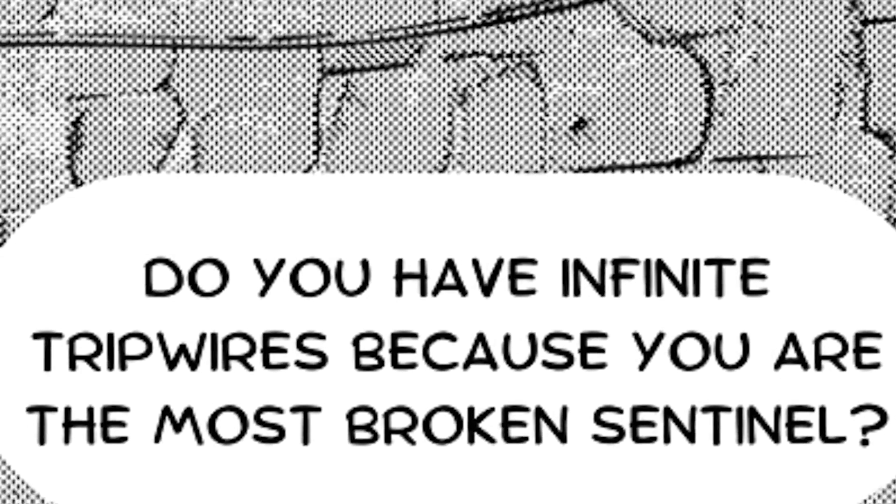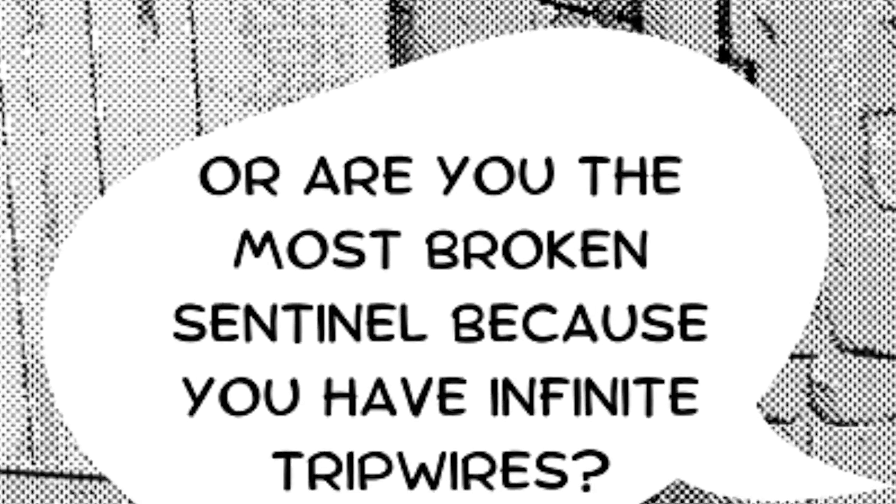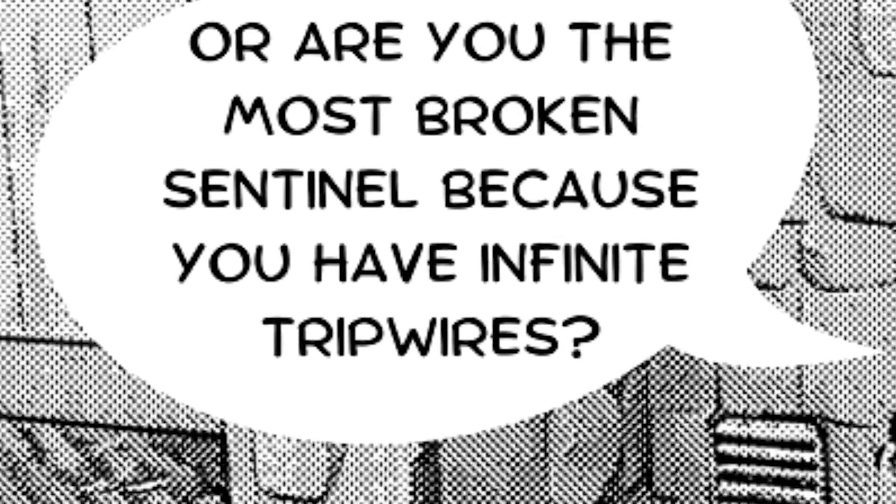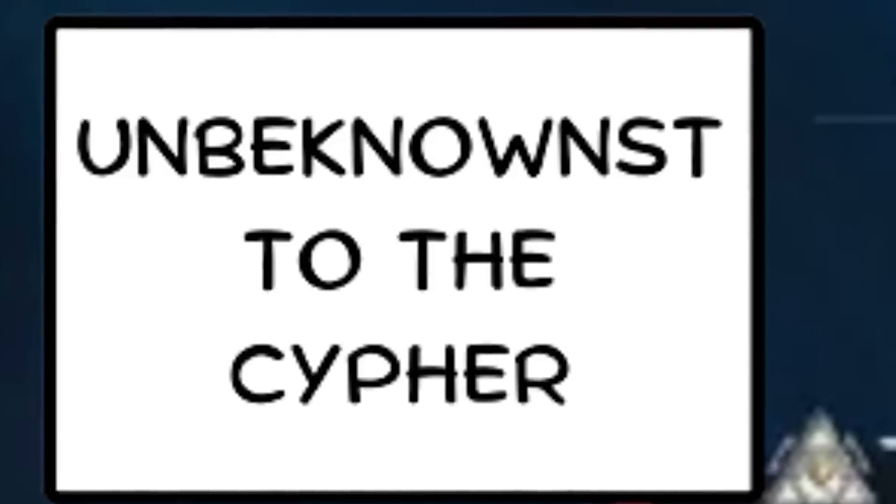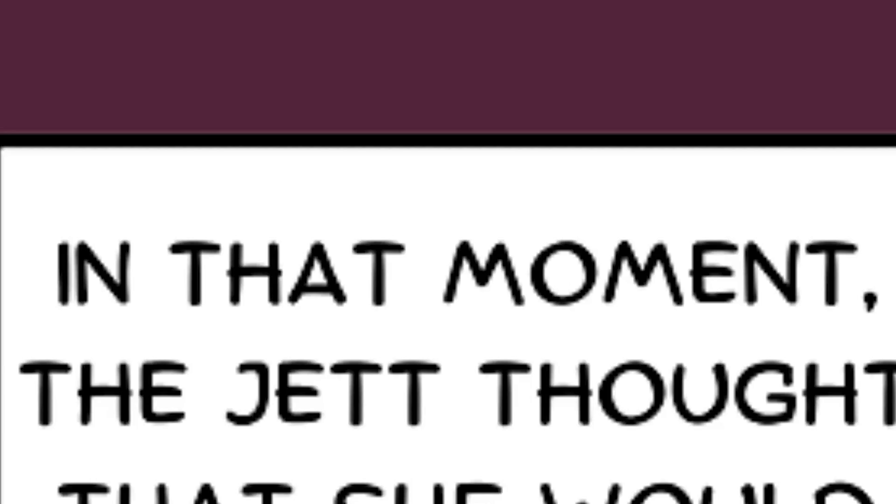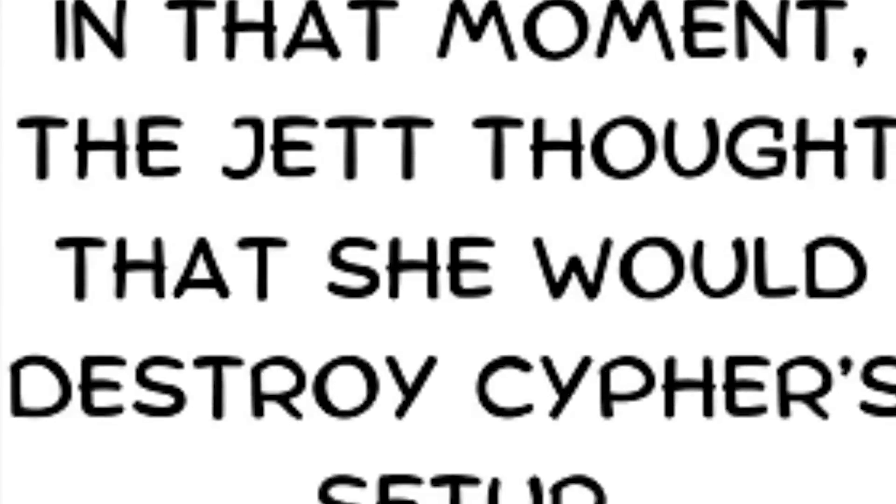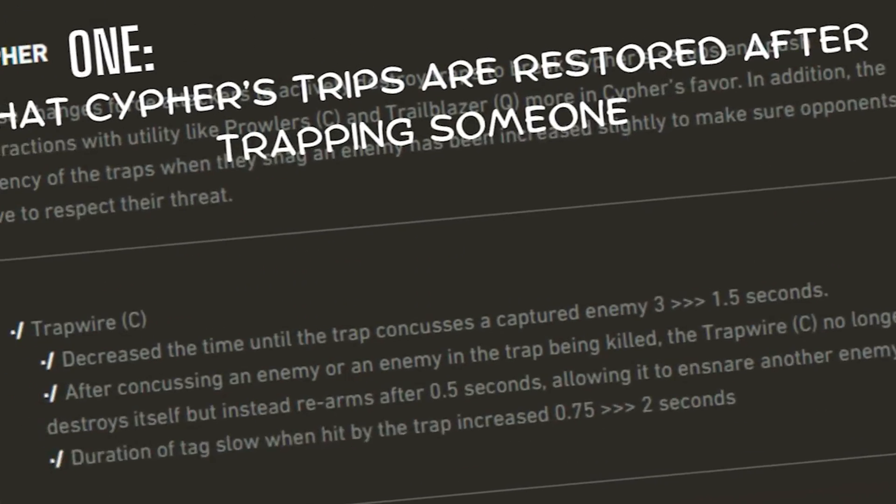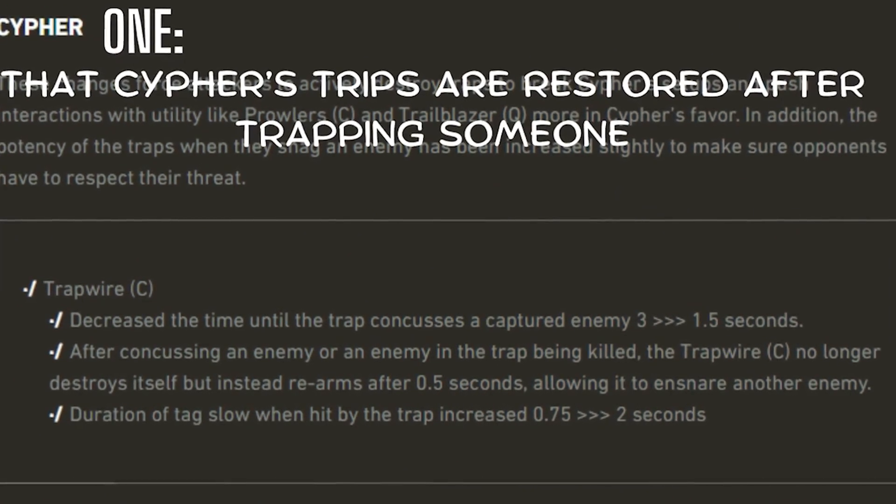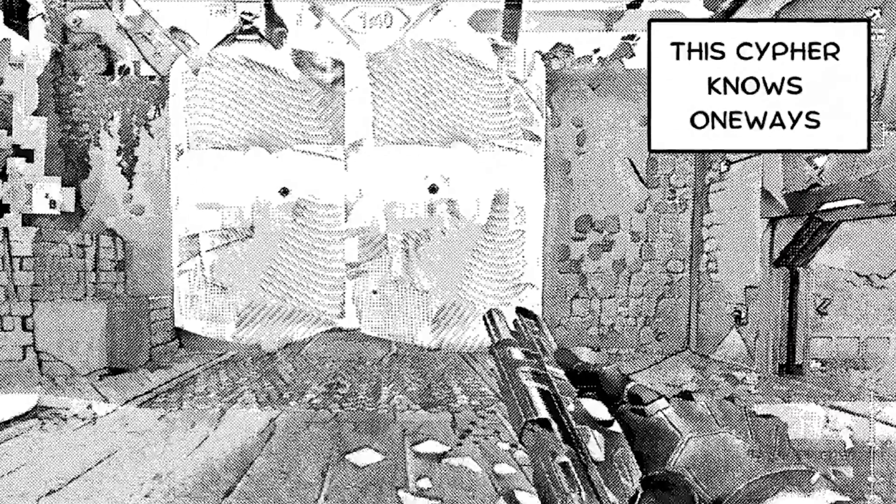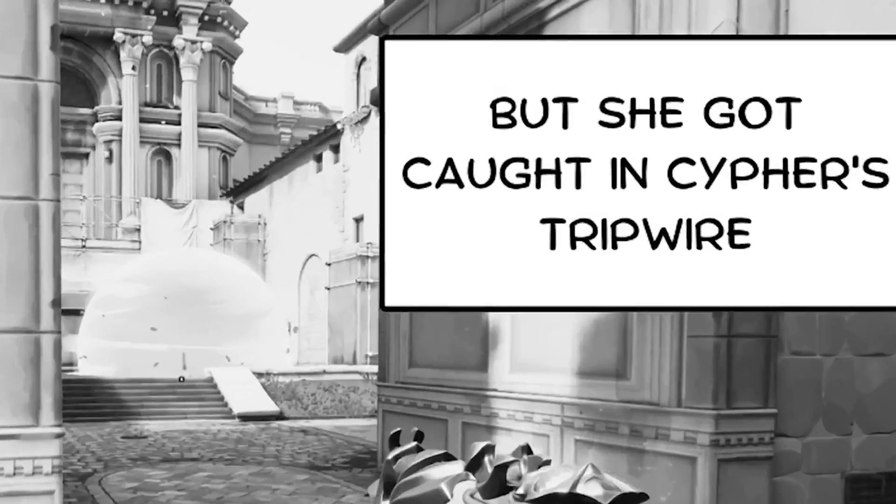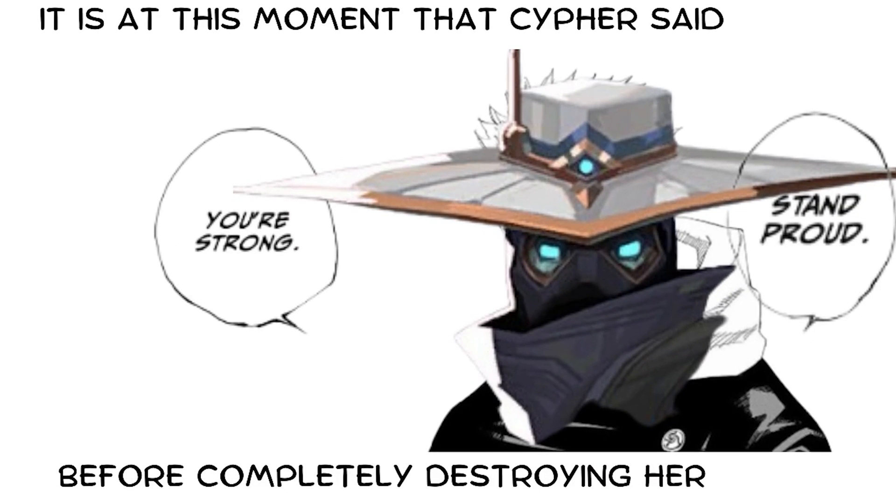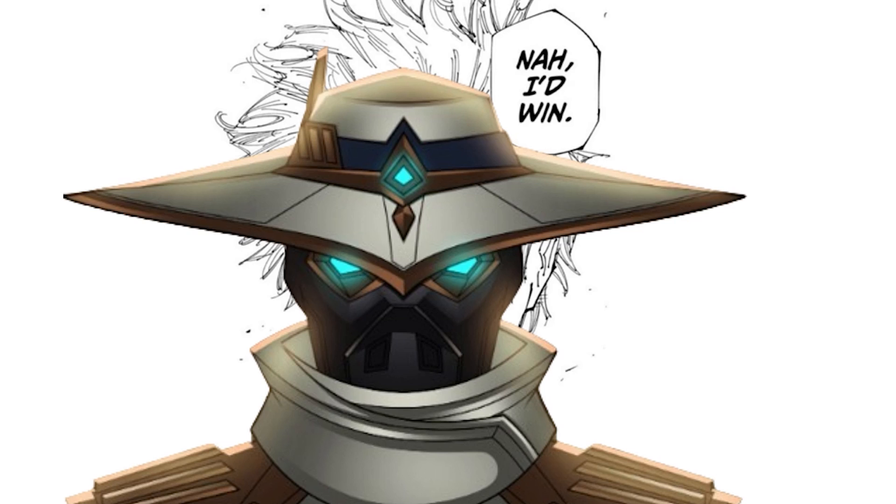She heard the cypher closing his cam. She asked, do you have infinite trip wires because you are the most broken sentinel? Or are you the most broken sentinel because you have infinite trip wires? The cypher simply replied, throughout the heavens and the earth, I alone am the best sentinel. Unbeknownst to the cypher the jet was 5 stacking with her smurf friends. In that moment the jet thought that she would destroy cypher's setup. However she did not know 2 key things. 1. That cypher's trips are restored after trapping someone. And 2. This cypher knows 1 ways. The jet began to unleash her updraft dash combo. But she got caught in cypher's trip wire. It is at this moment that cypher said, stand proud, you are strong, before completely destroying. The radiant KO began to use his ult and asked, Cypher, would you hold? Boom. Cypher said. Now, I'd win.